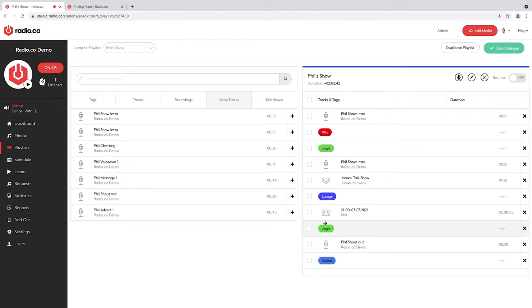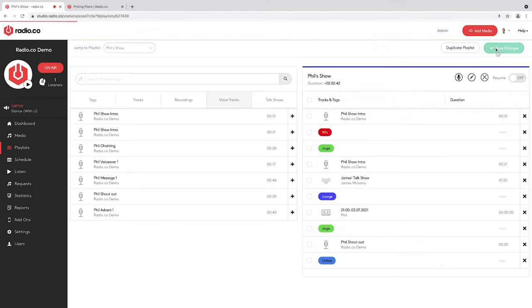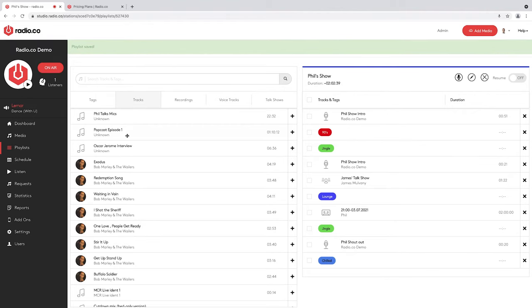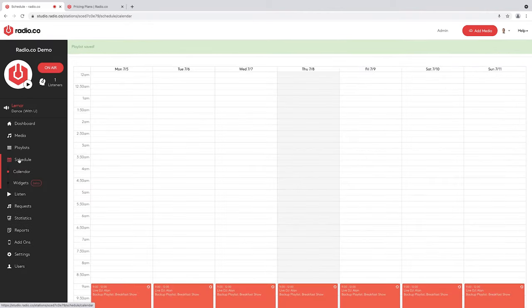I'm happy with this playlist, so I'm going to save it and go to the schedule to get it on air.